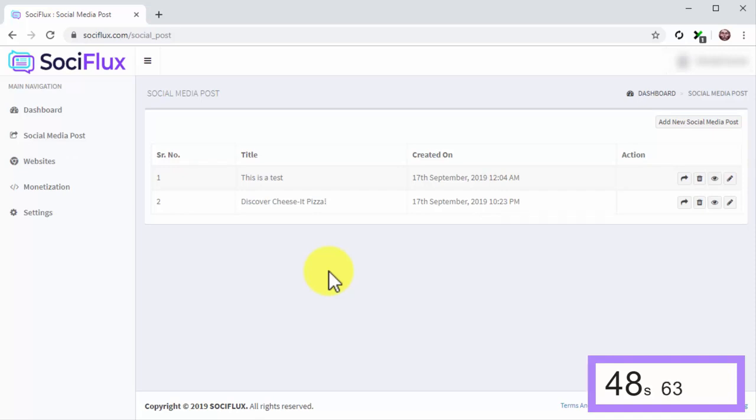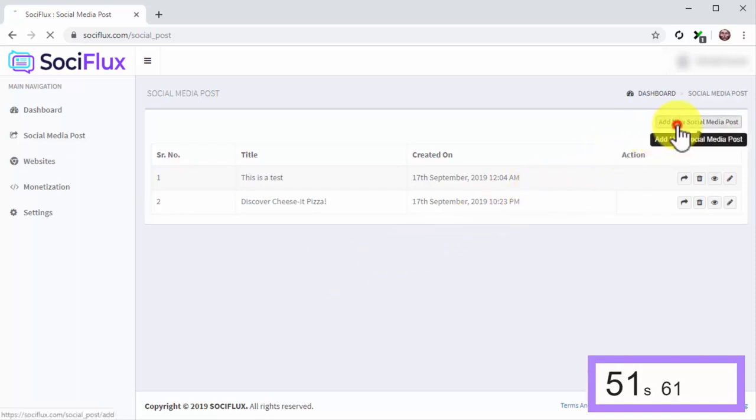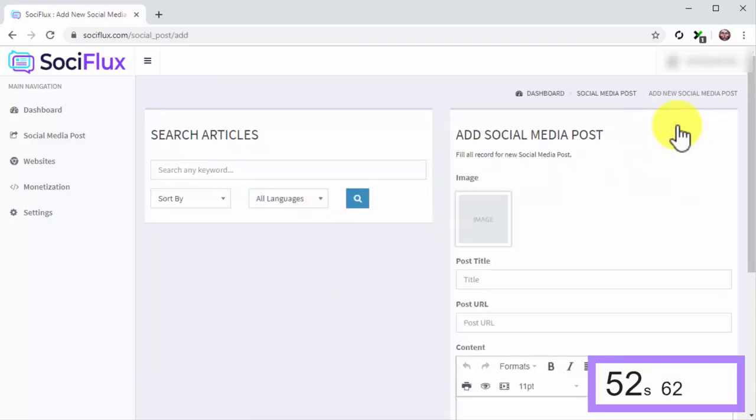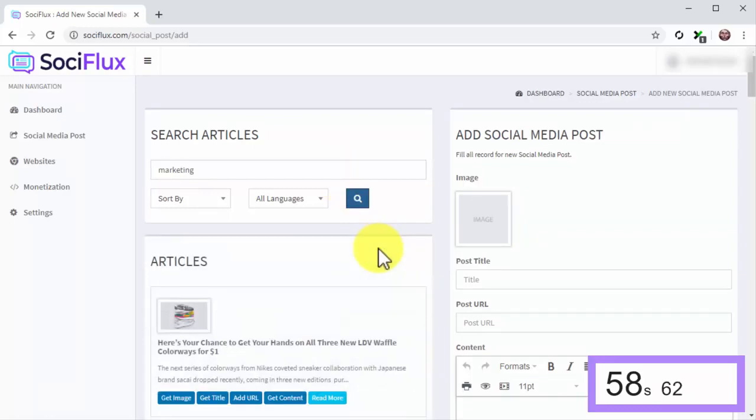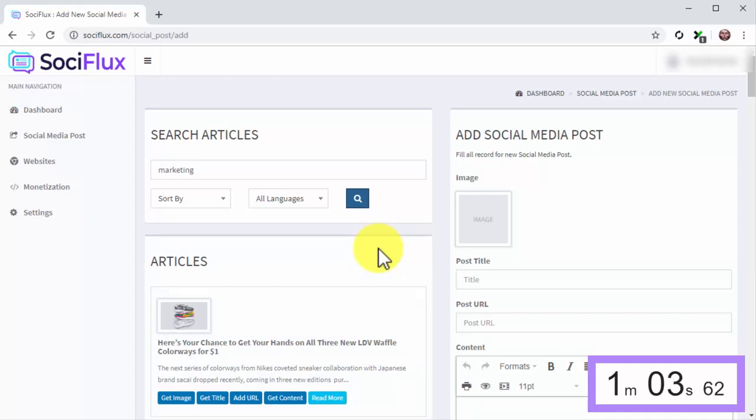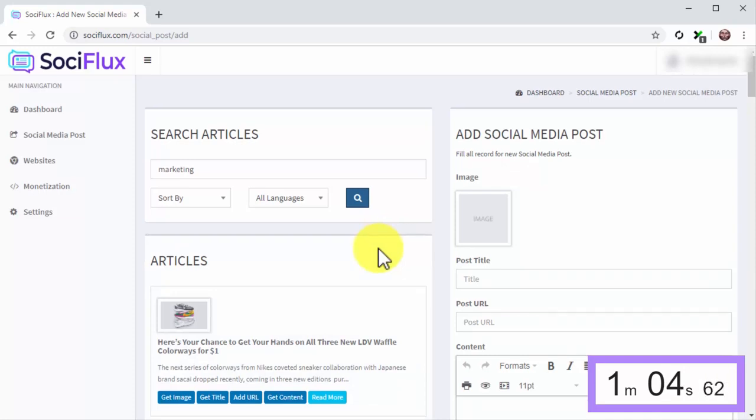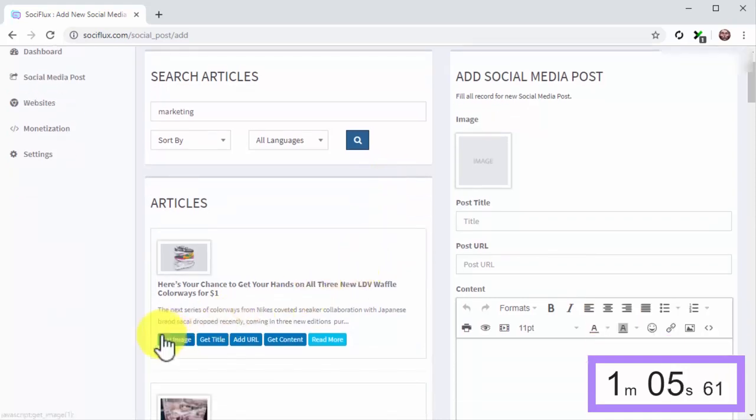Start the clock. First, click on the Add New Social Media Post button. Next, enter your niche keyword into the Search Any Keyword field and click on the Search icon. SociFlux will show a list of trending posts that have gone viral, and all you have to do is select the post you want to share and click on Get Image,